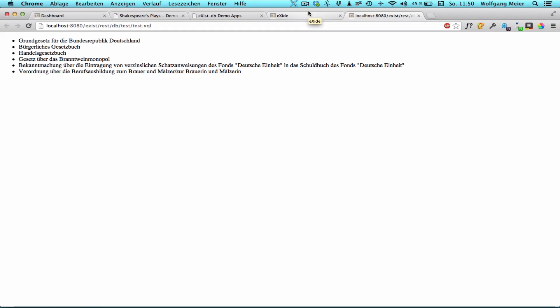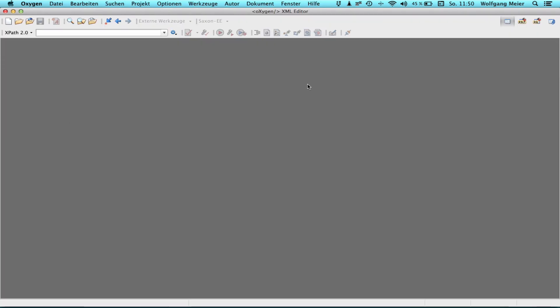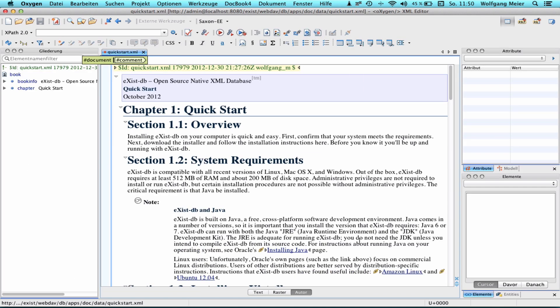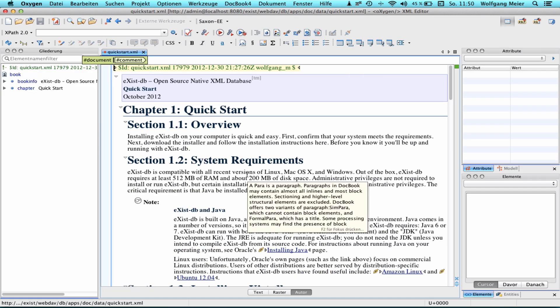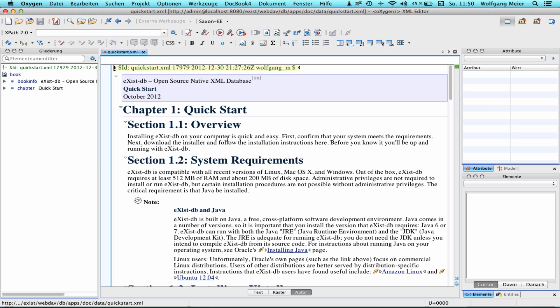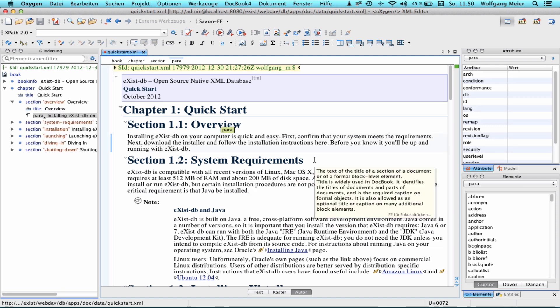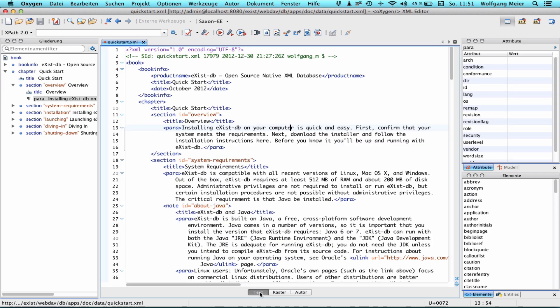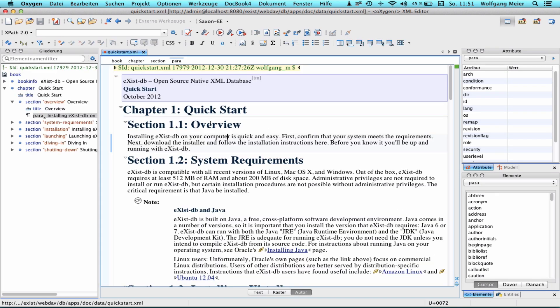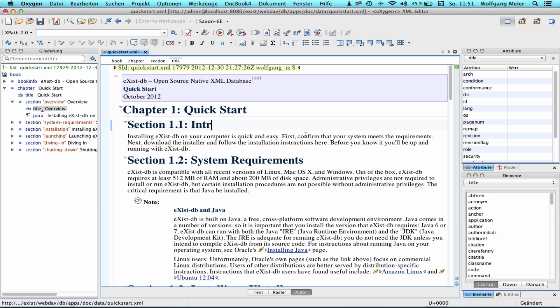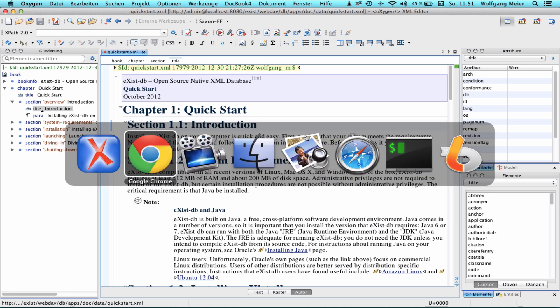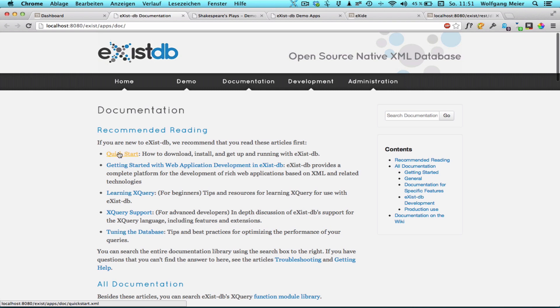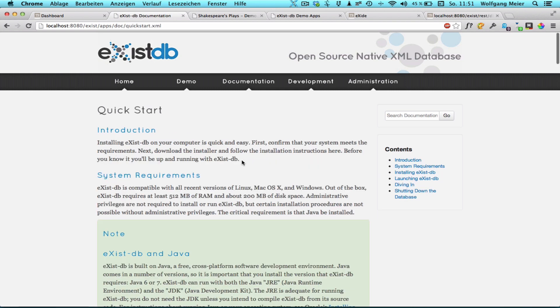XSYSDB does also integrate well with external tools. So for example to edit longer XML documents we could go to Oxygen, use its WebDAV connection, open one of the documents which reside inside XSYSDB. For example in this case the quick start document from the XSYSDB documentation. What you see here is Oxygen's author mode which makes it easier to edit longer pieces of XML. Here's the source XML. So for a test we may just change overview into introduction, save the document, go to our documentation via the dashboard, open up the quick start and you see how the change is immediately visible on the generated web page. So this provides a quick turnaround for development and rapid prototyping.